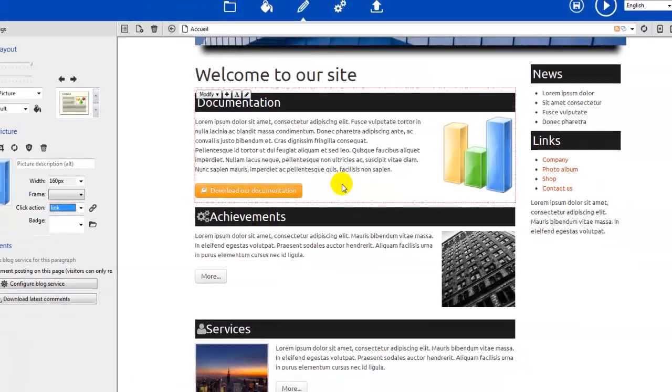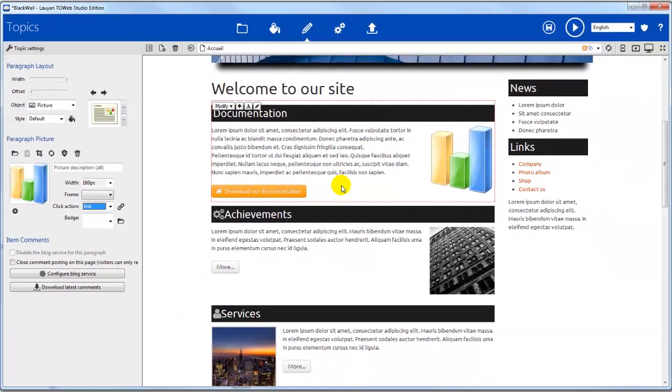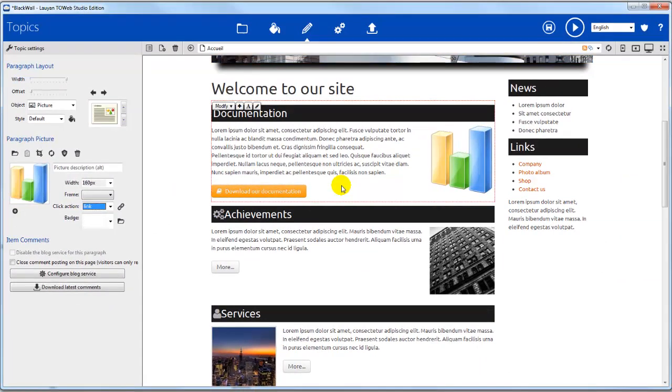Congratulations! You've learned how to use links over text, inside buttons, and over an image to make your files available for download on your website.